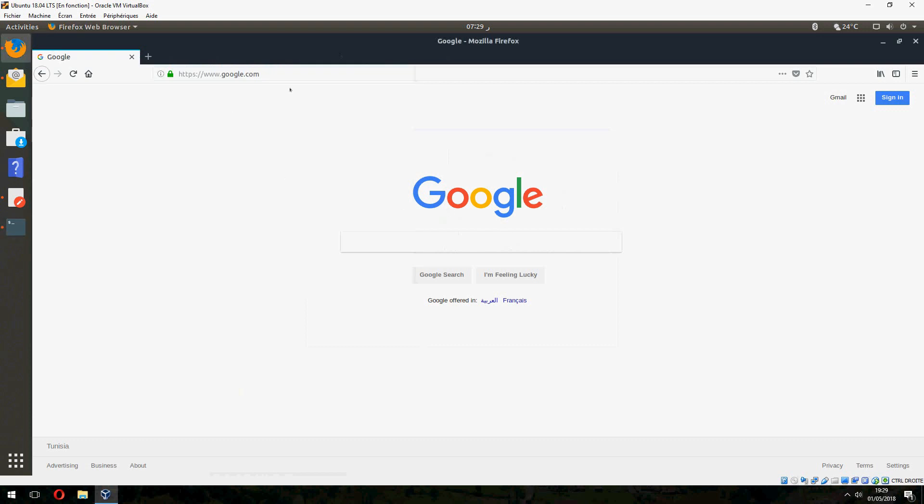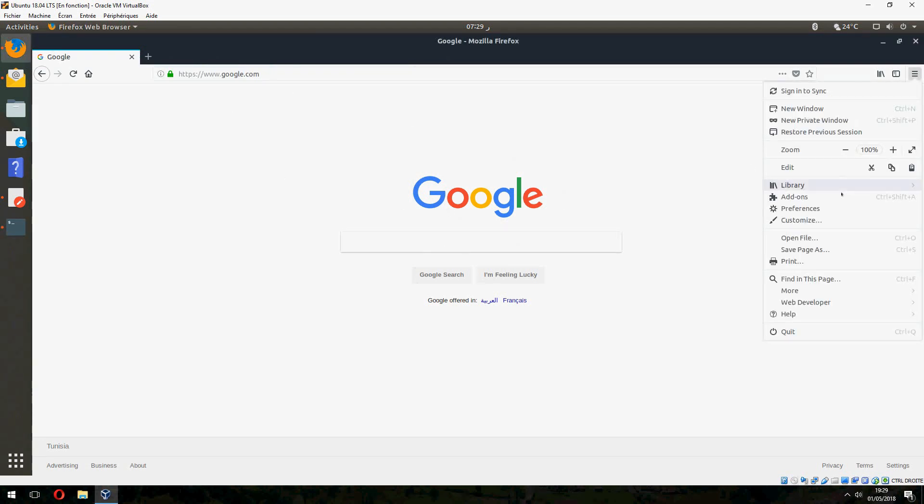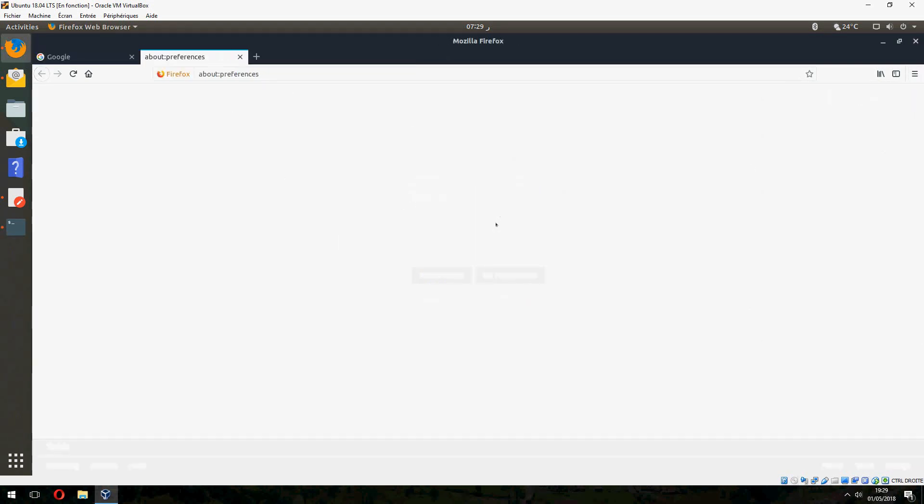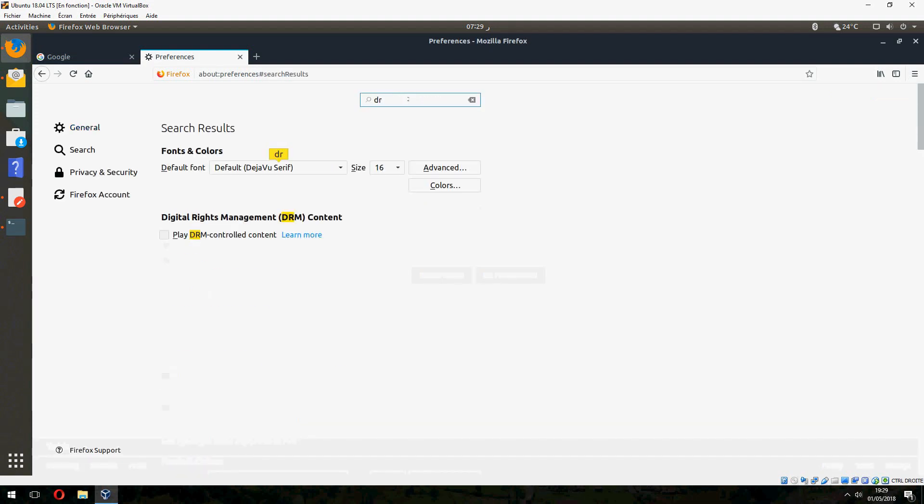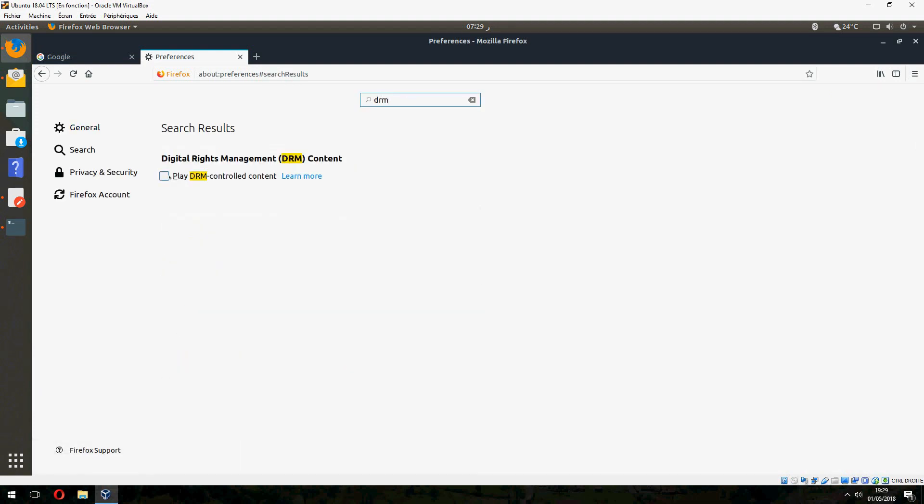So go to your browser. My browser is Firefox. Go to preference and search for DRM. And enable.